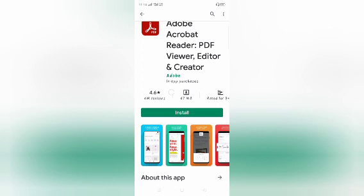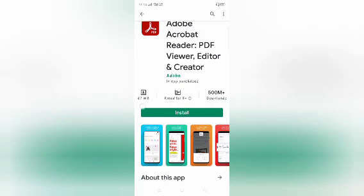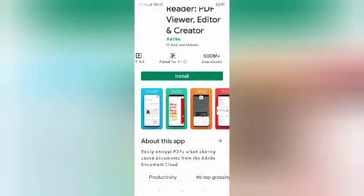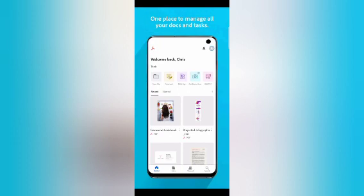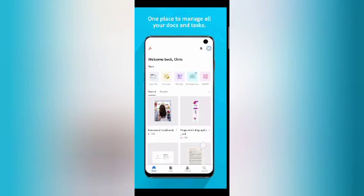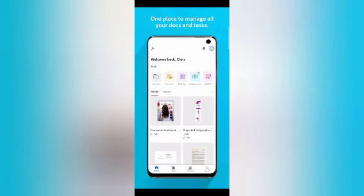It's 47 MB and has 500 million plus downloads. From the first screenshot you can see what this app can do — it can manage all your documents and files, and you can open, command, and file things.